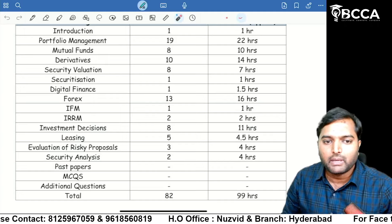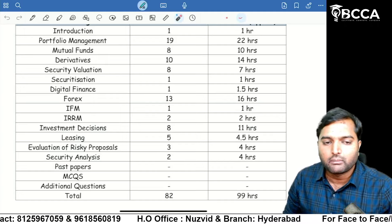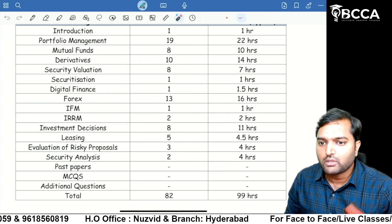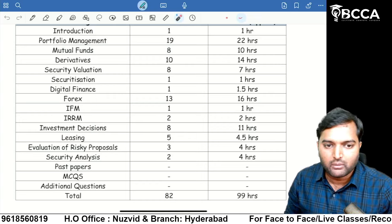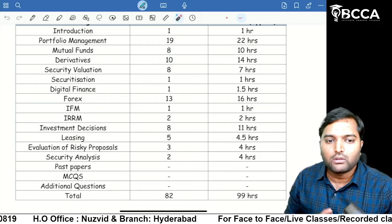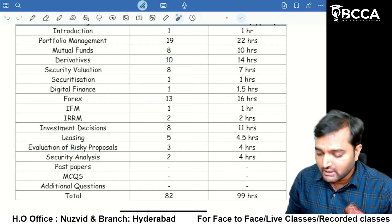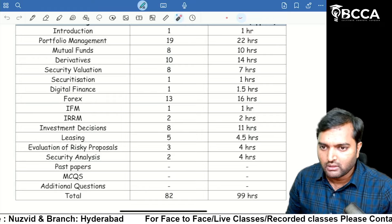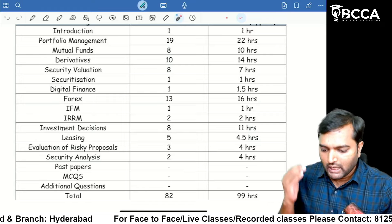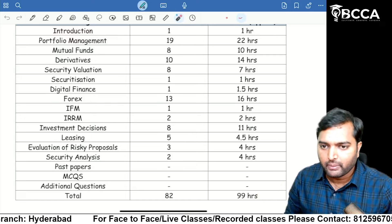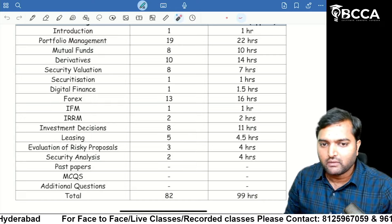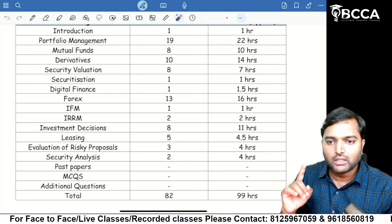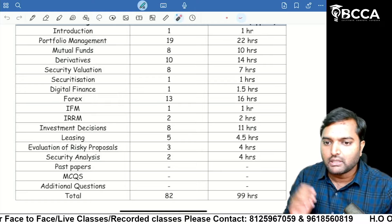After completing regular classes and solving past papers, go for MCQs — the multiple choice questions bank provided by the CMA Institute. Solve those MCQs, and then if time permits, go for additional questions. Students who buy SFM classes will get two books from our institute, BCCA.